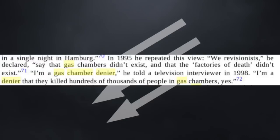Even the most famous denier of them all, David Irving, said, I'm a gas chamber denier. I'm a denier that they killed hundreds of thousands of people in gas chambers, yes.